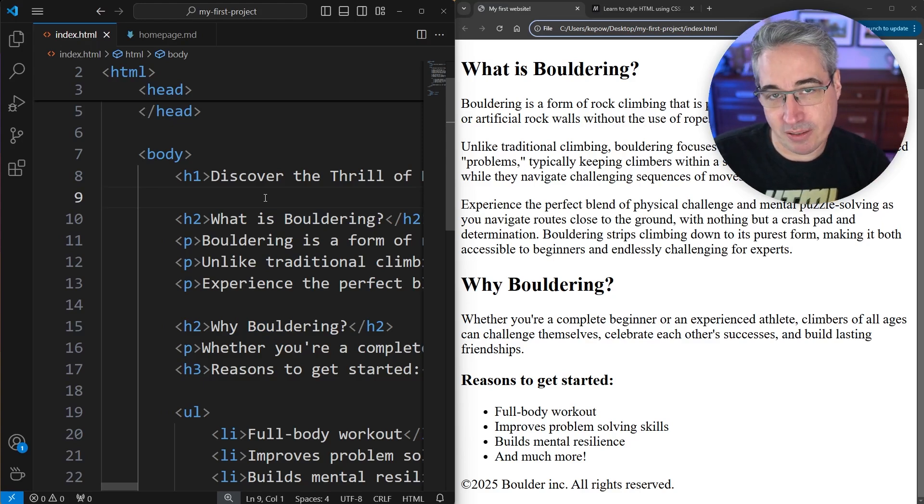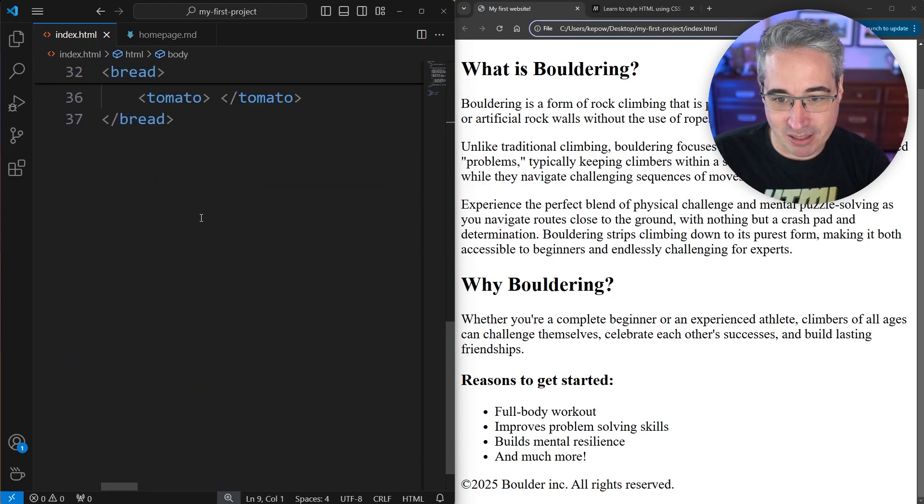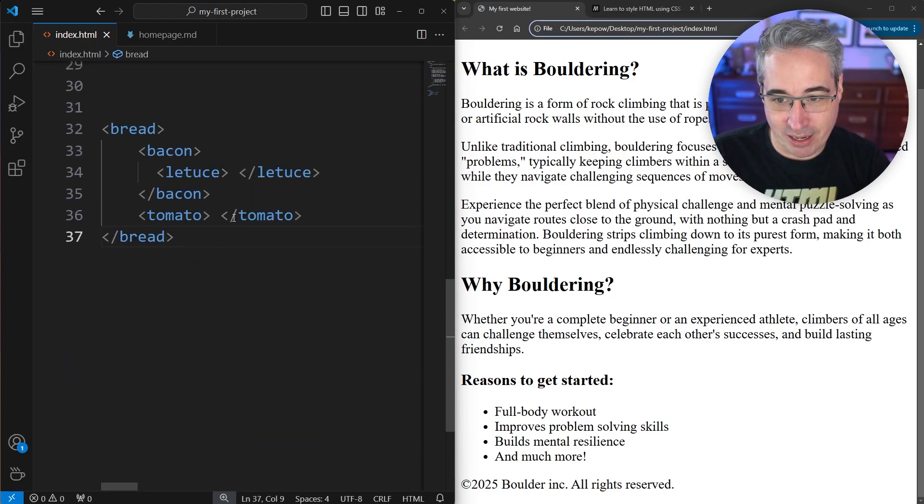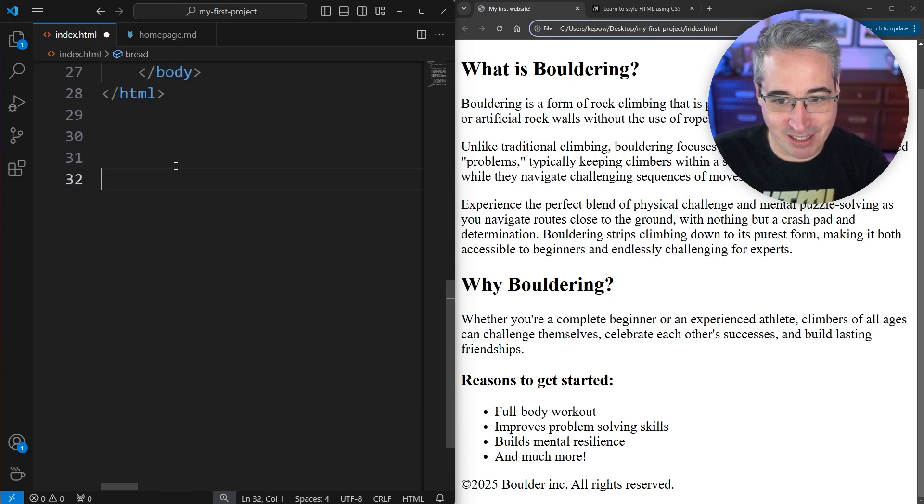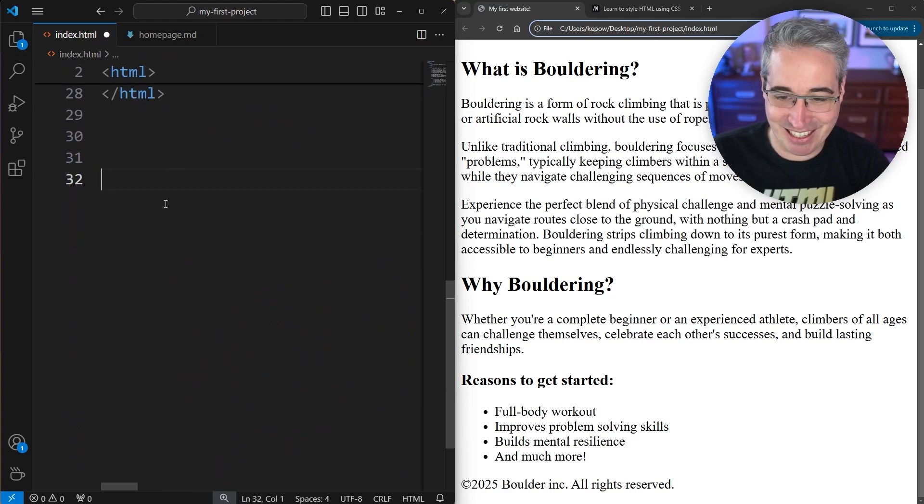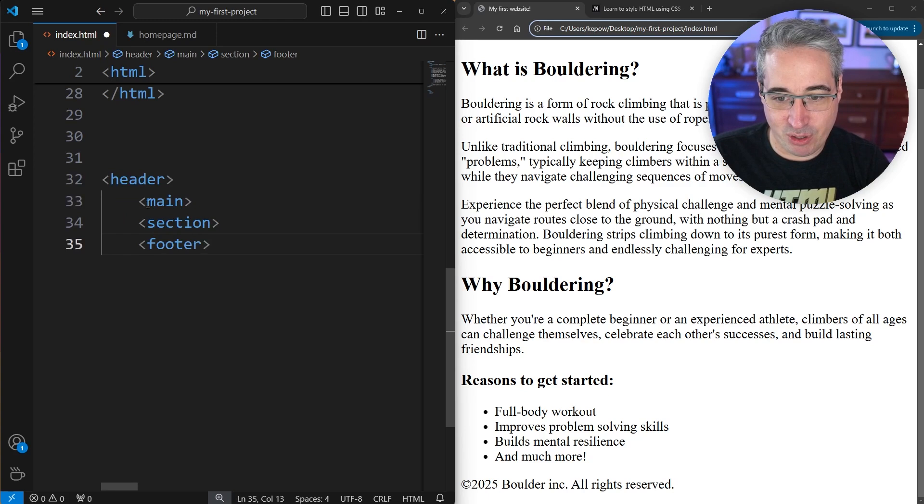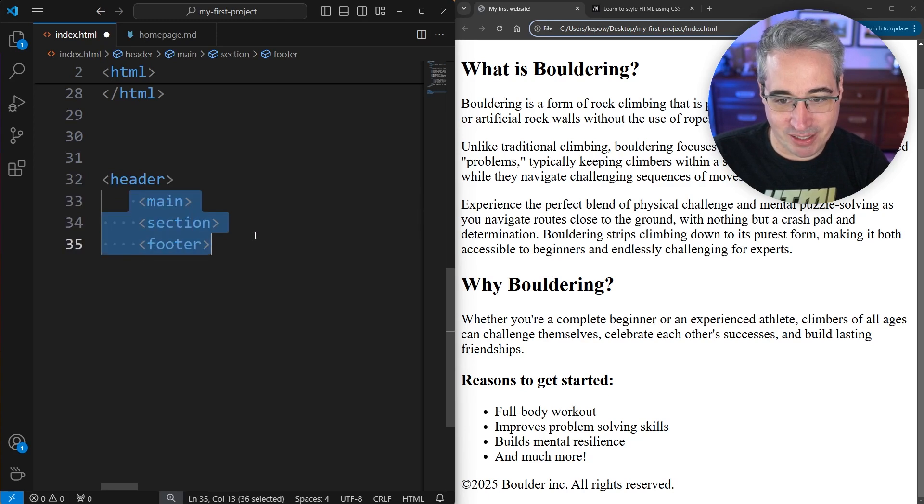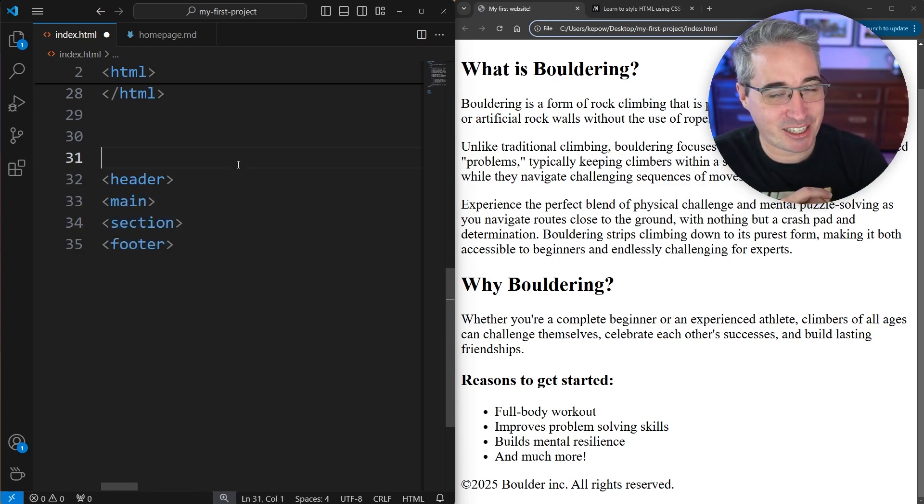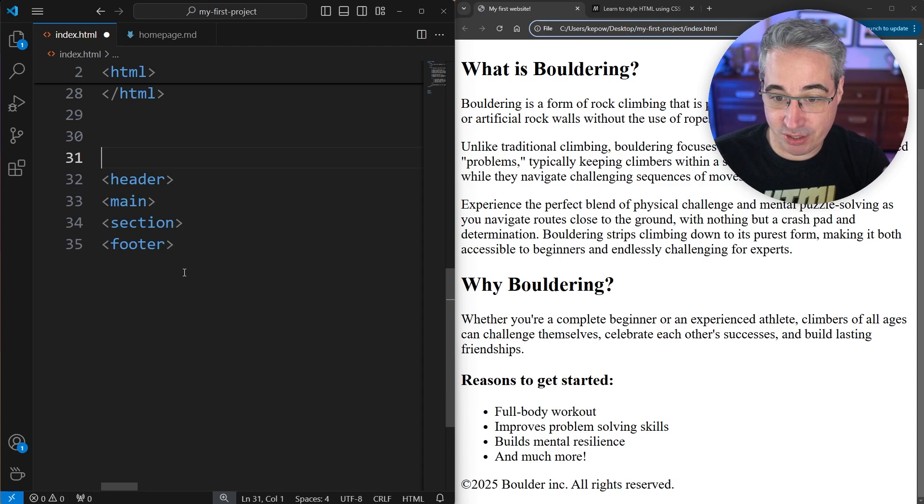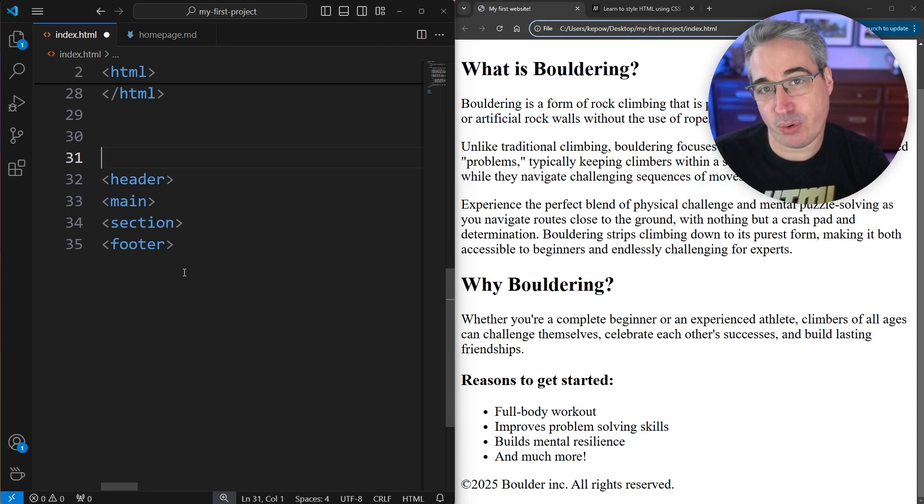It's also important that we organize things in a larger structure as well. For that we have a few elements. I'm going to scroll down and bring in a few new elements—the header, the main, a section, and footer. These are just some; there are a lot more that we'll see throughout this course.